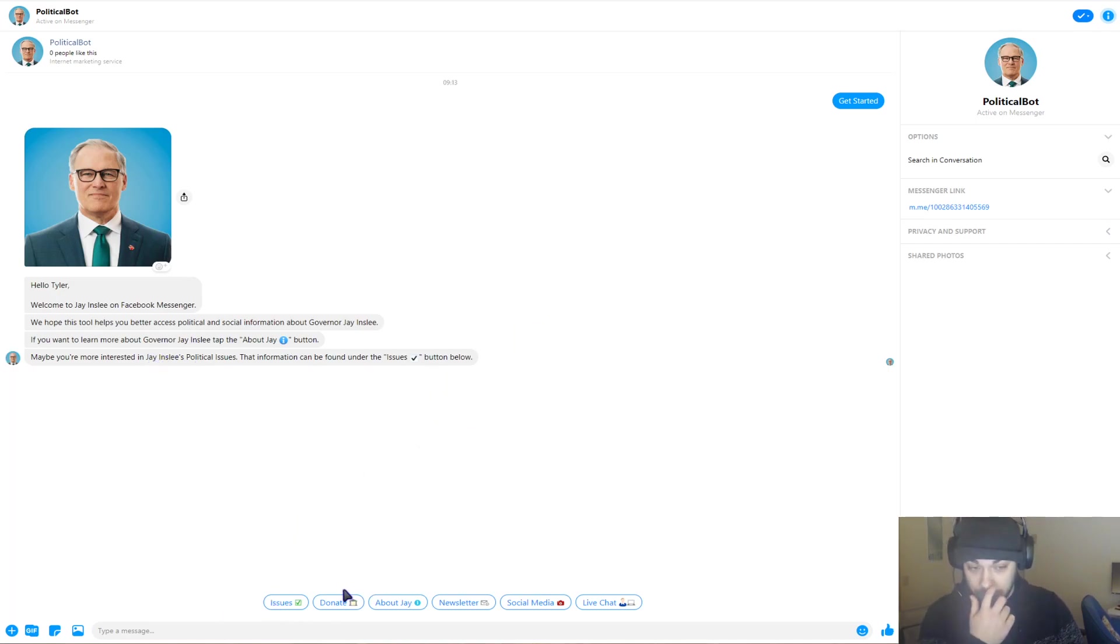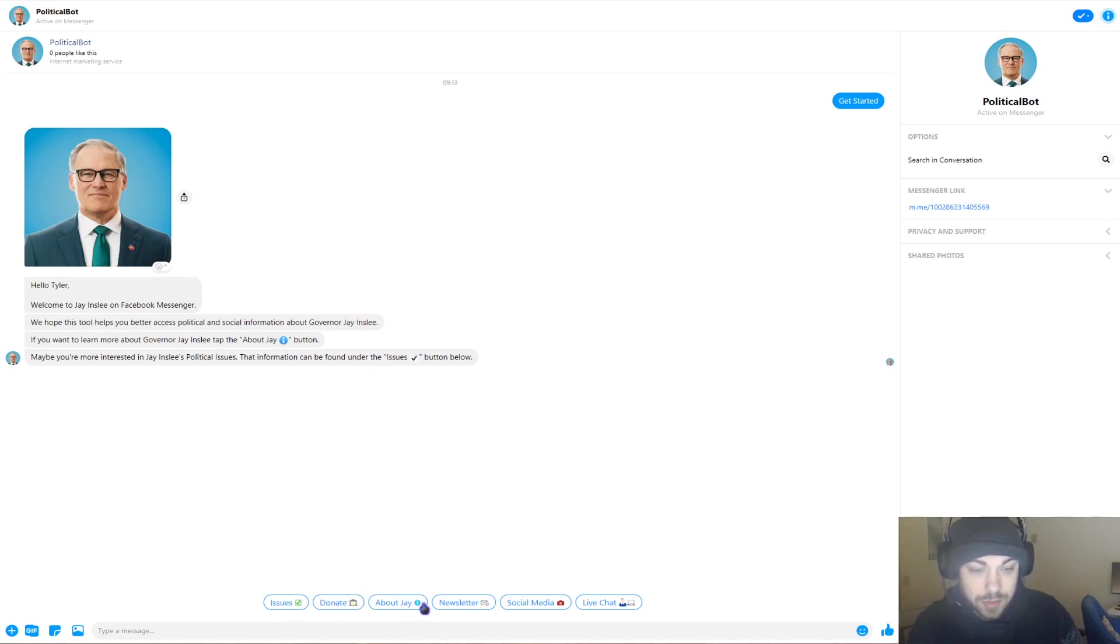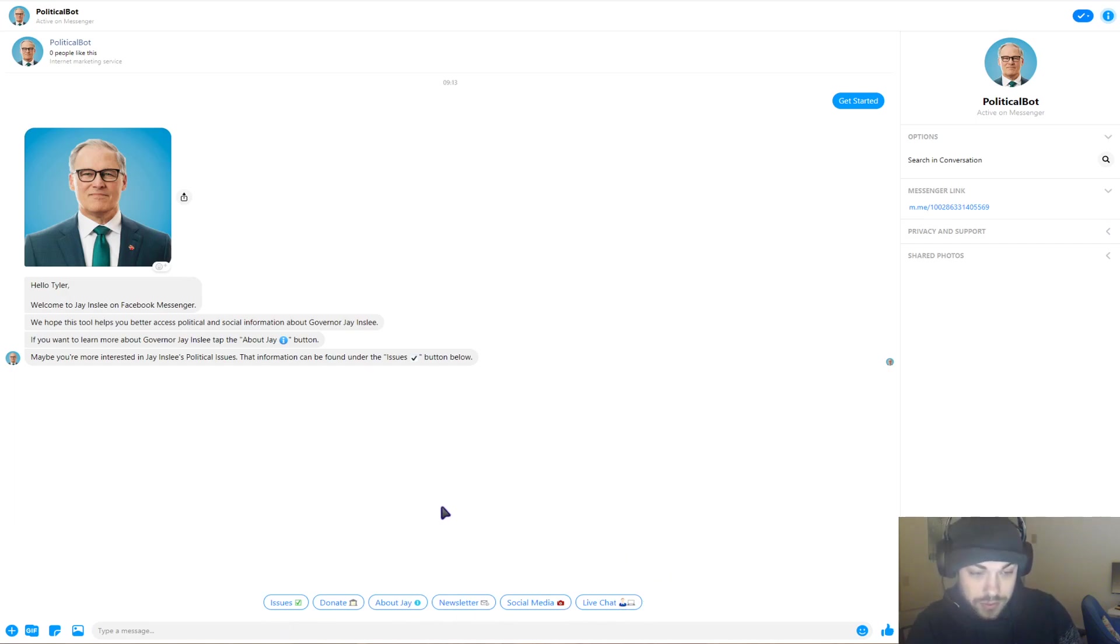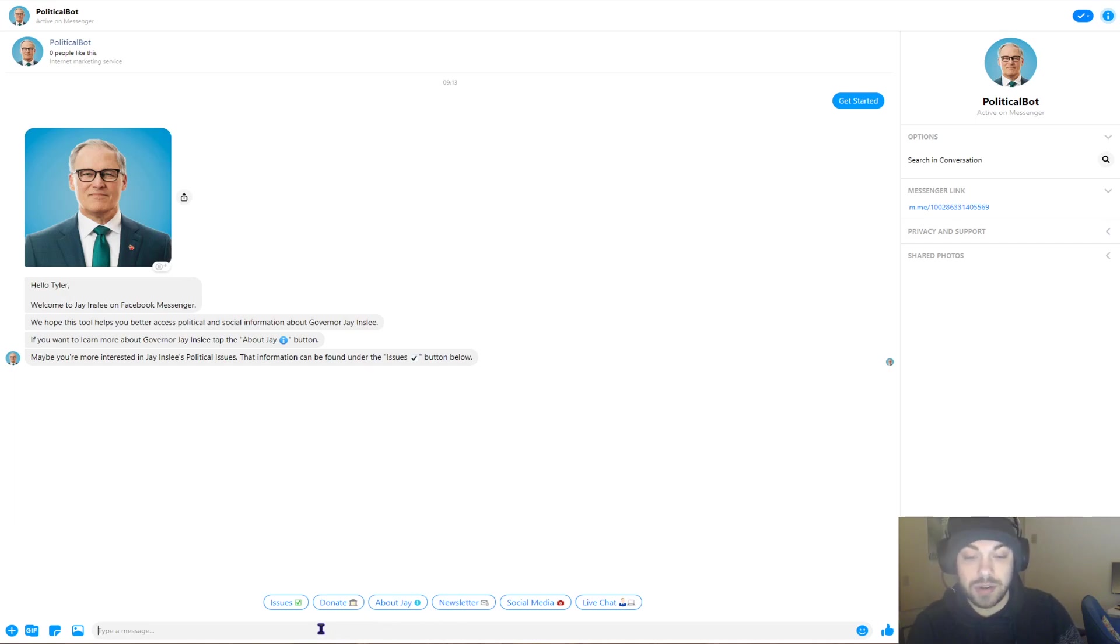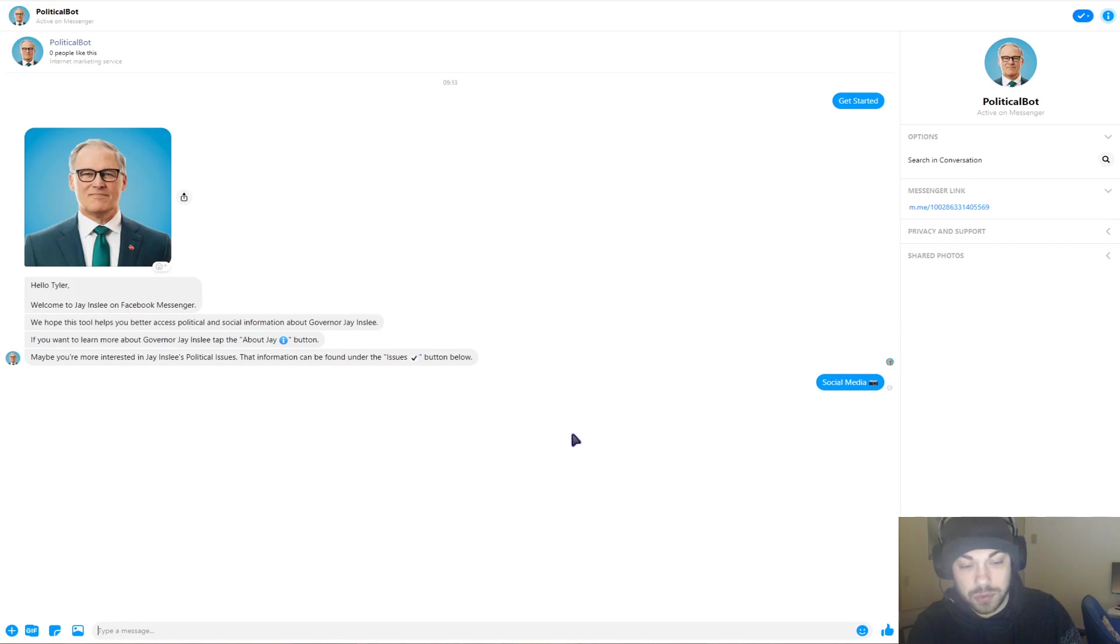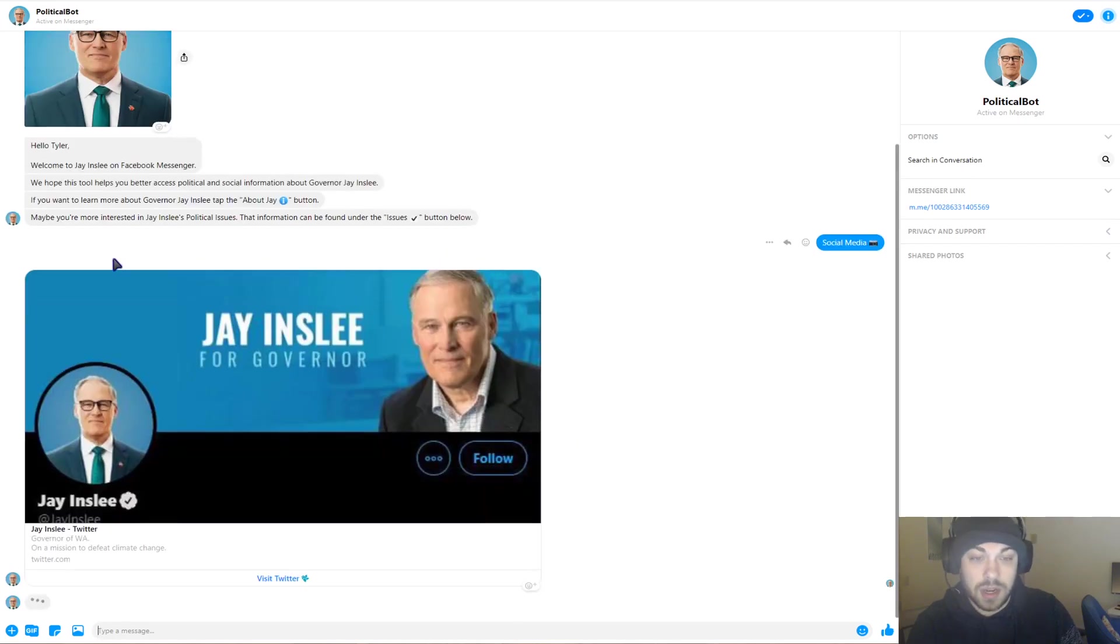If you look down here, there's a couple buttons. There's Issues, Donate, About Jay, Newsletter, Social Media, and Live Chat. All of these go to different things, and some of these things are stacked with more things underneath it. So I'll just click Social Media real quick because it's fast, and you'll get an idea of what's going on.